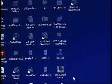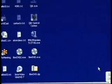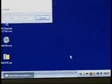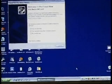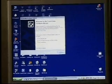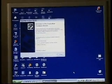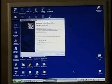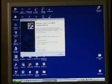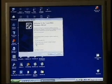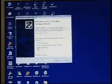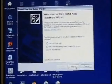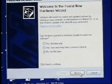Down in the lower right-hand corner, we get a new balloon that said found new hardware. This is the second part of the installation. It now needs to install the USB port. Again, we click no, not this time.